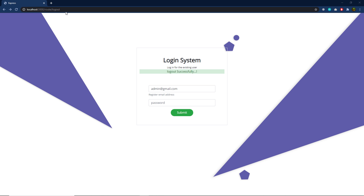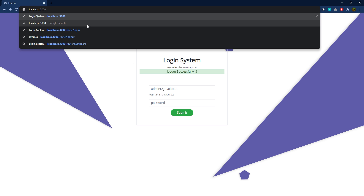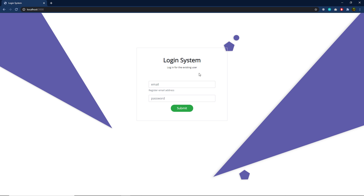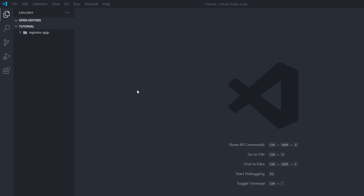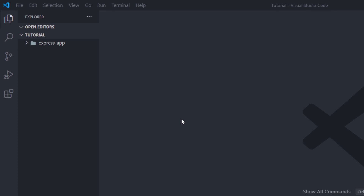Let me go back to my login page. I'm going to get rid of this route and press enter. This will remove the logout successful message and give a fresh login page. So this is what we are going to create in this project — a beautiful login and logout system using an Express application.